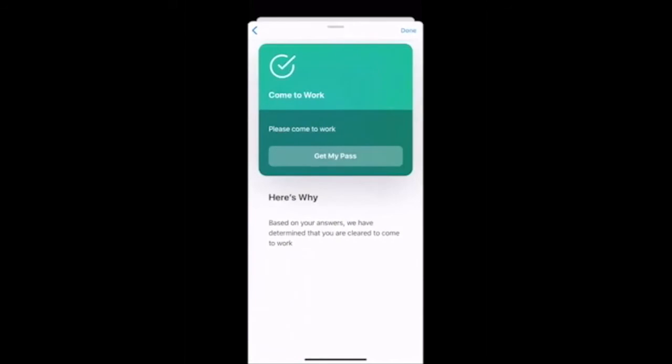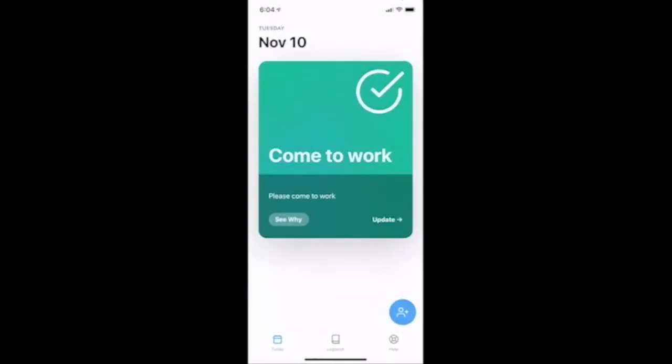Based on the responses I've provided, I've received a recommendation to come to work, which lets me know that I've been cleared to report to my office or worksite. Now that I've screened into the application, I will be able to see my most recent recommendation. Administrators will be able to see that I've checked in, and I can show my 'Cleared to Come to Work' pass to security before I enter my office if needed.